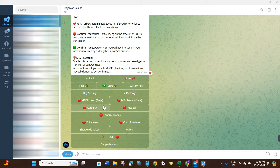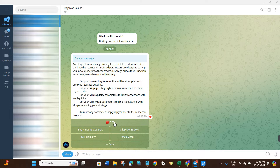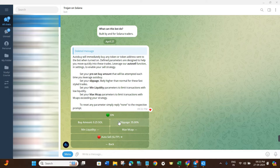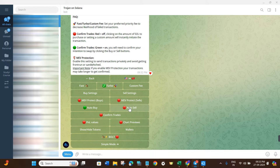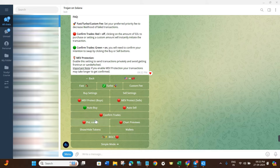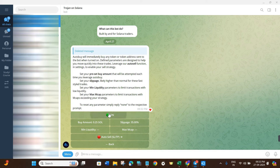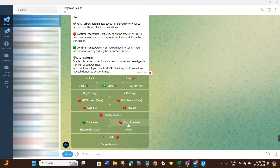Now we have the Auto Buy and Auto Sell options. If you want to enable Auto Buy, click on it — it will be off by default, and clicking will turn it on. Similarly, you will see the Auto Sell settings. If you want the bot to sell your crypto automatically at any point, you can use this Auto Sell option. Next we have the P&L values, which tracks your profit and loss. Click on it to turn it green.